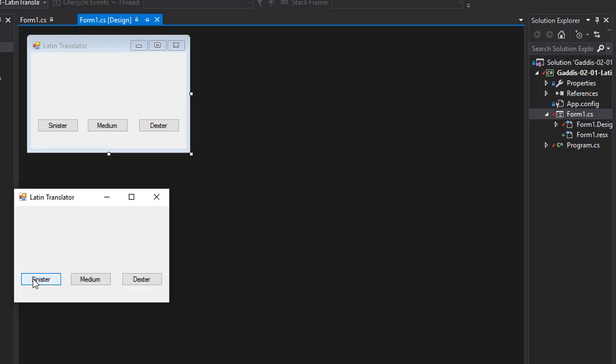So let's click it. Sinister, it says left. Medium, it's center. Dexter, it says right.